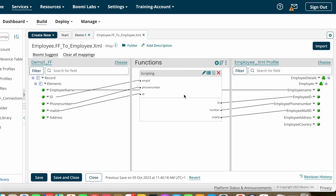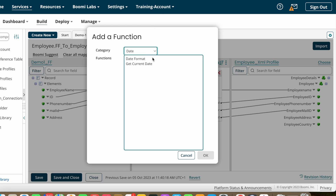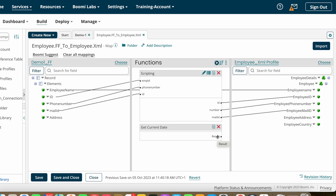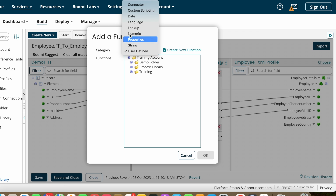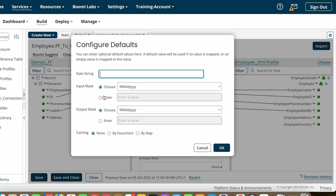After that we have Date map functions. Under Date you can find 'Date Format' and 'Get Current Date.' If you choose Get Current Date, it will populate the system's current date and time. If the target system asks you to populate the current date into any field, you add the Get Current Date map function and map it to that particular field. Under Date we also have Date Format.